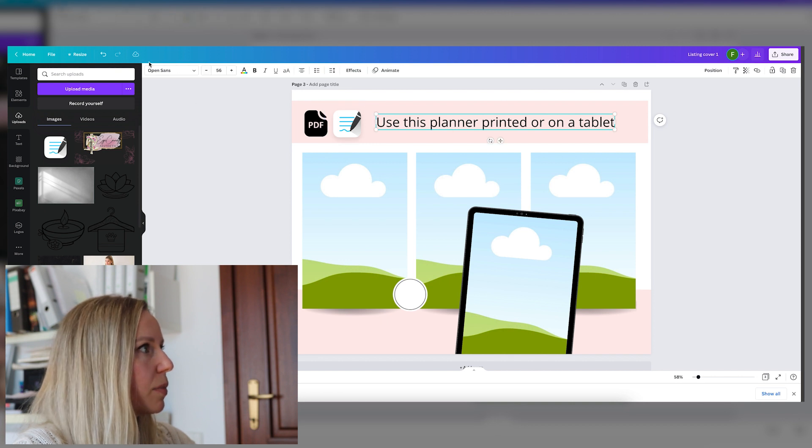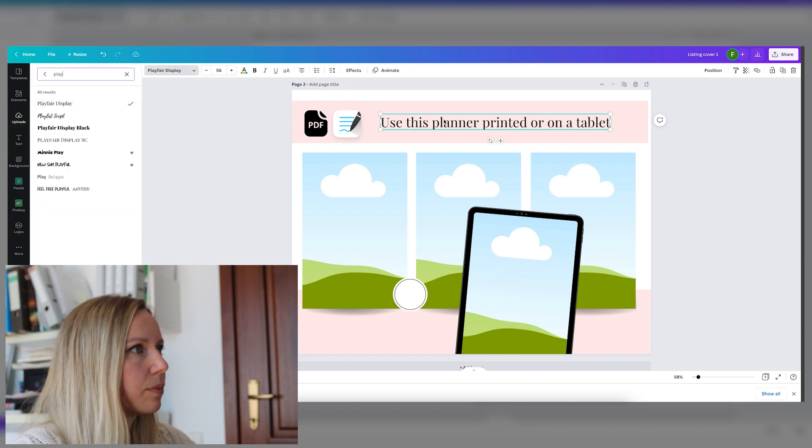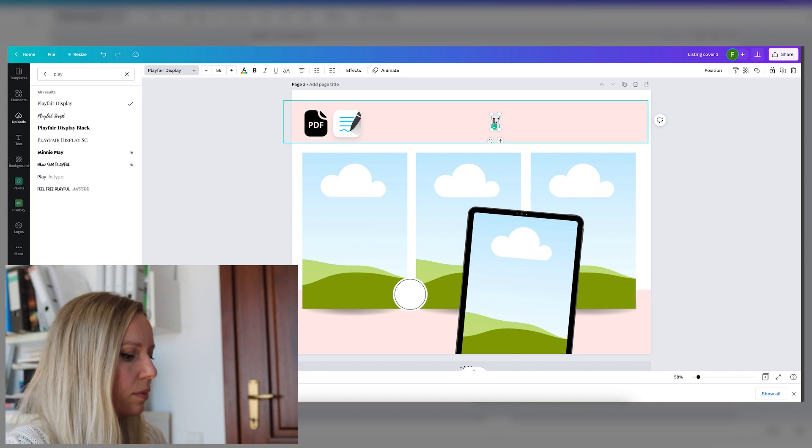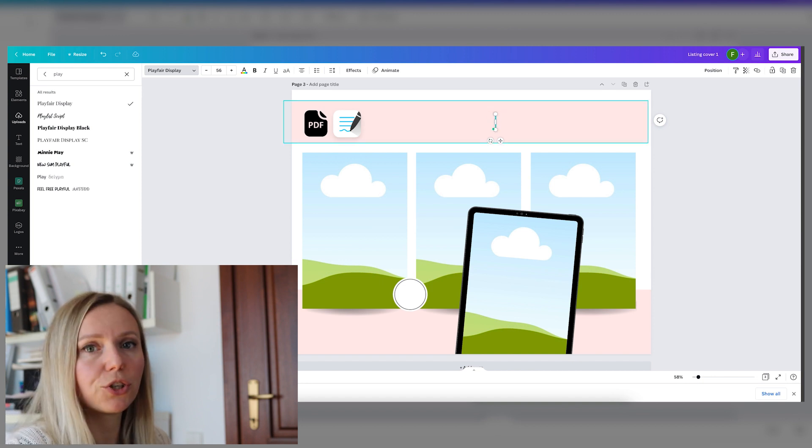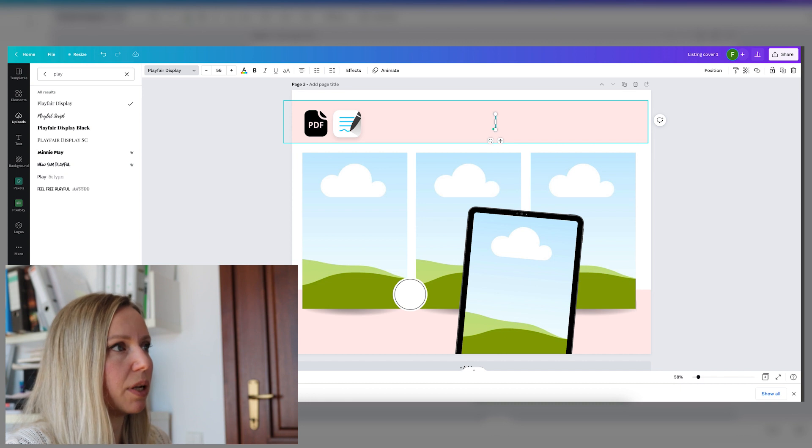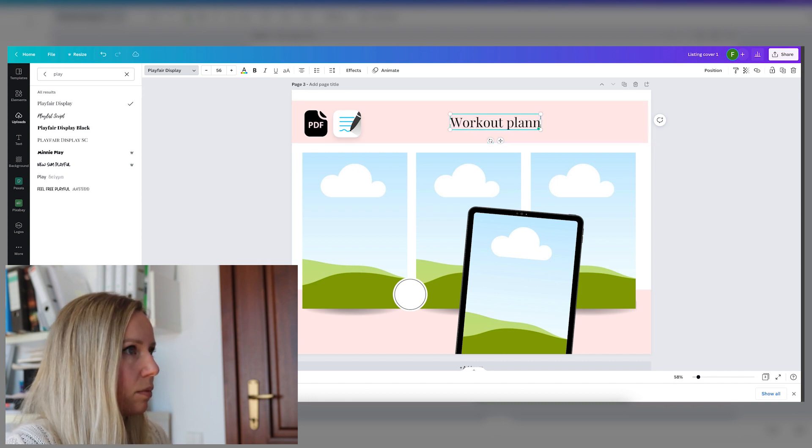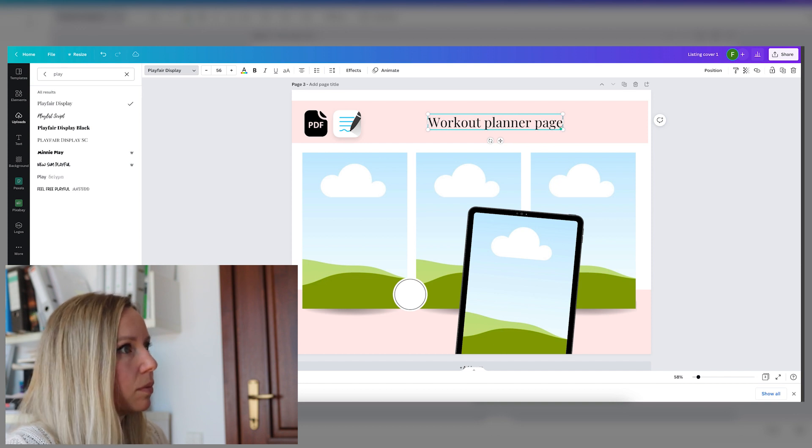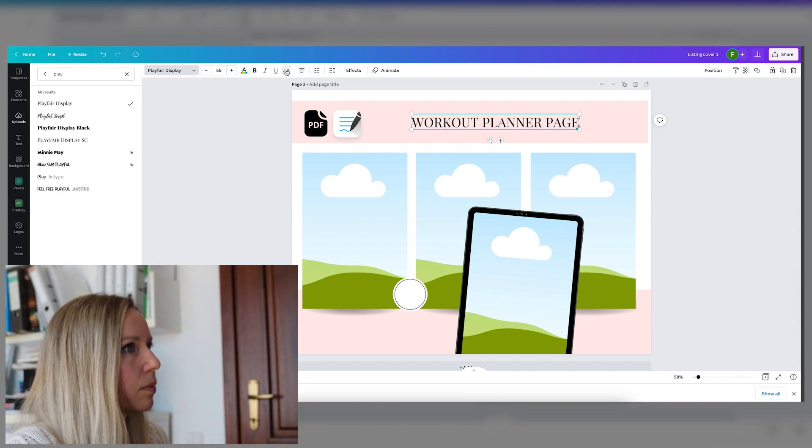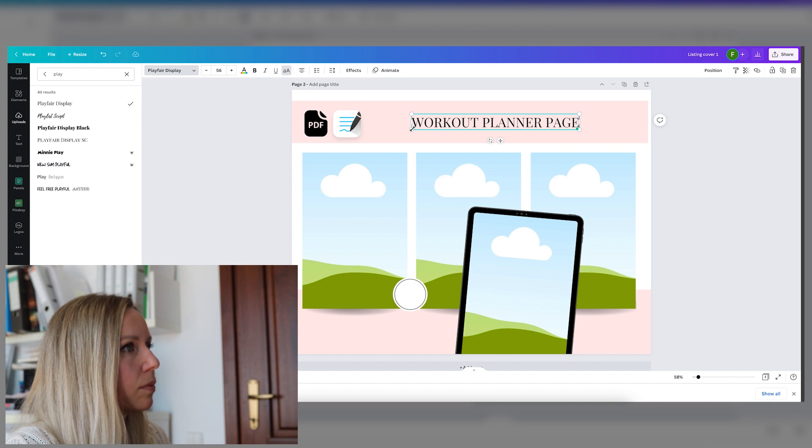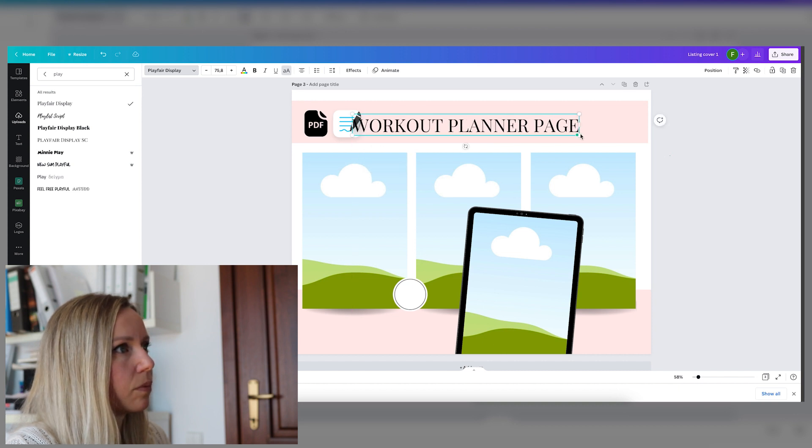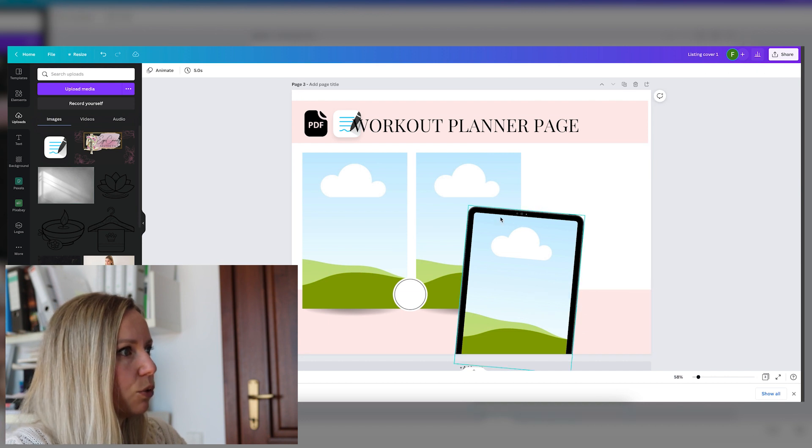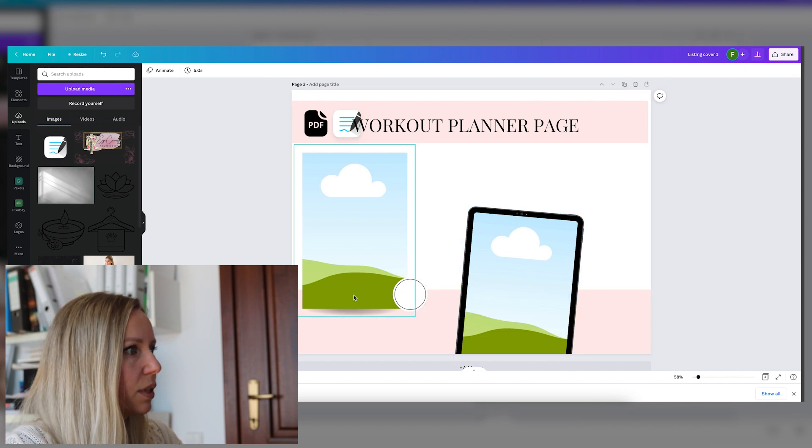Let's leave the icons there. Let's make this the title. Let's say that one of the pages from this fitness planner is a workout planner.